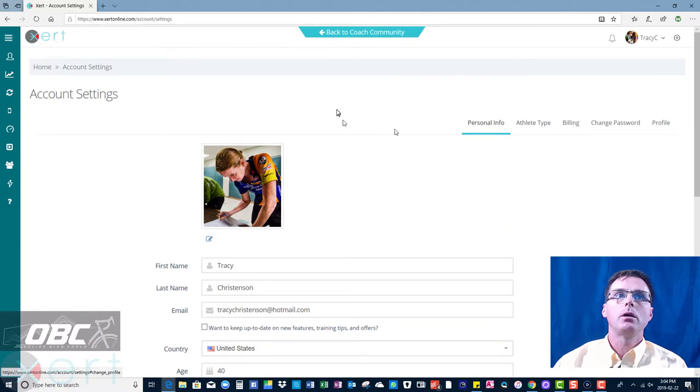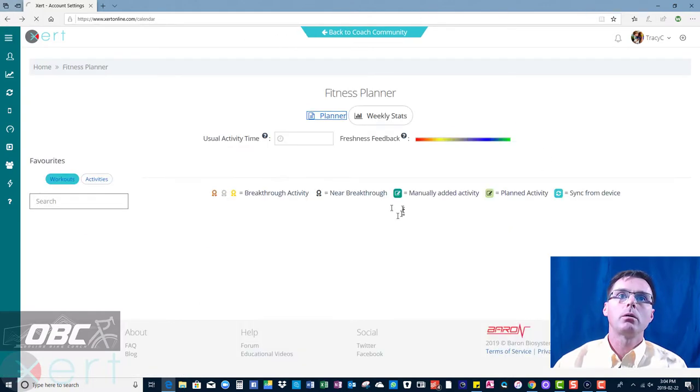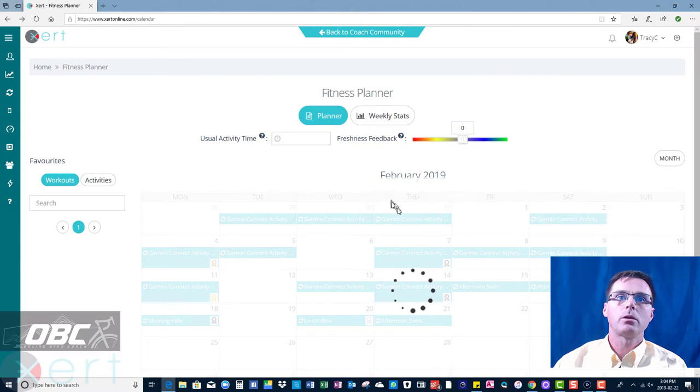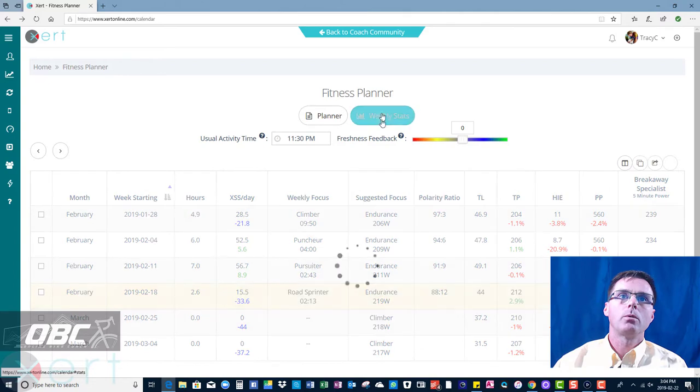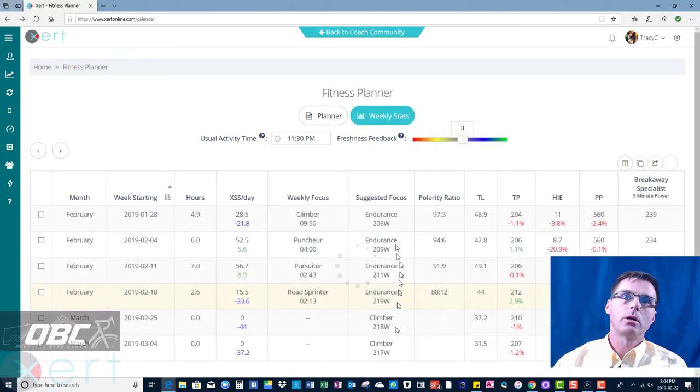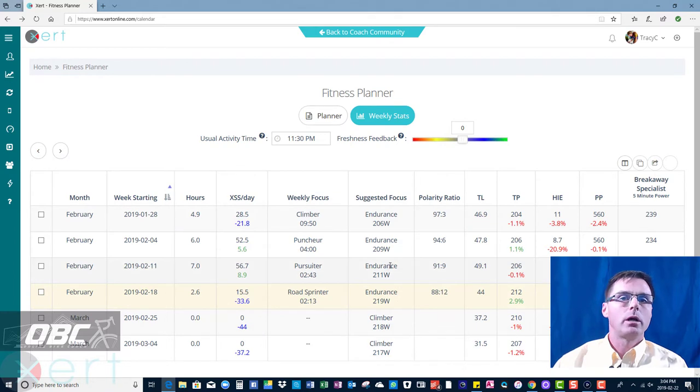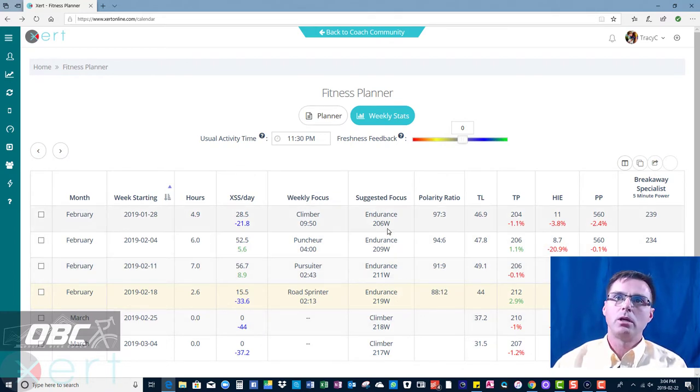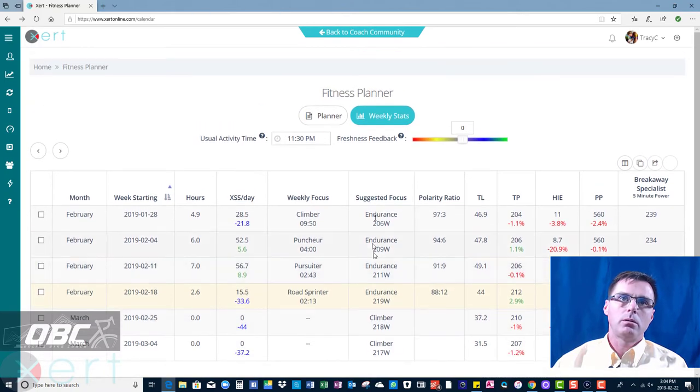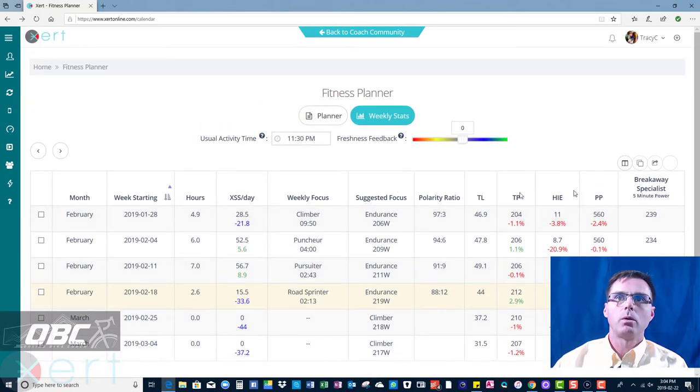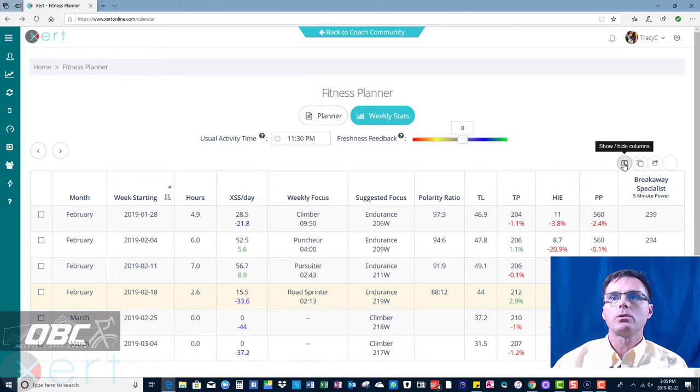When we click the back arrow, we're going to get back into the planner, let it load, go into weekly stats. You can see that it's still recommending endurance workouts. Again, I'm not a fan of the ATA. That's just me. It's kind of me versus the world.